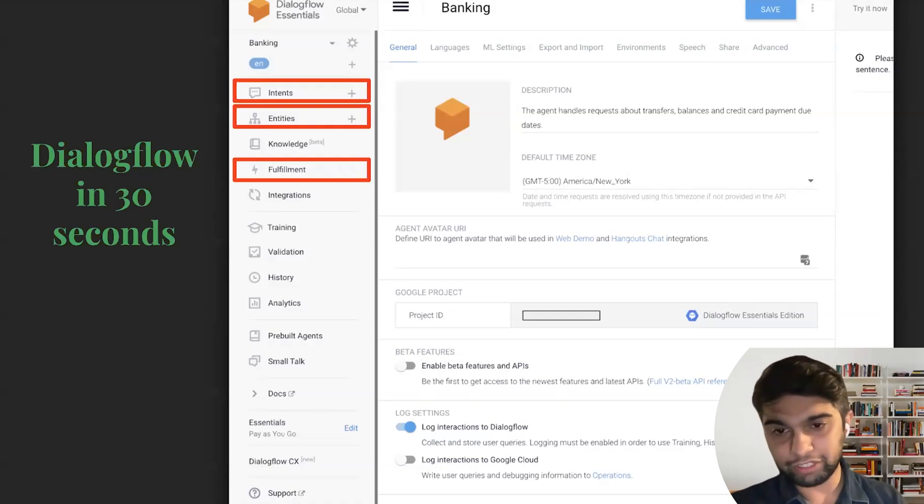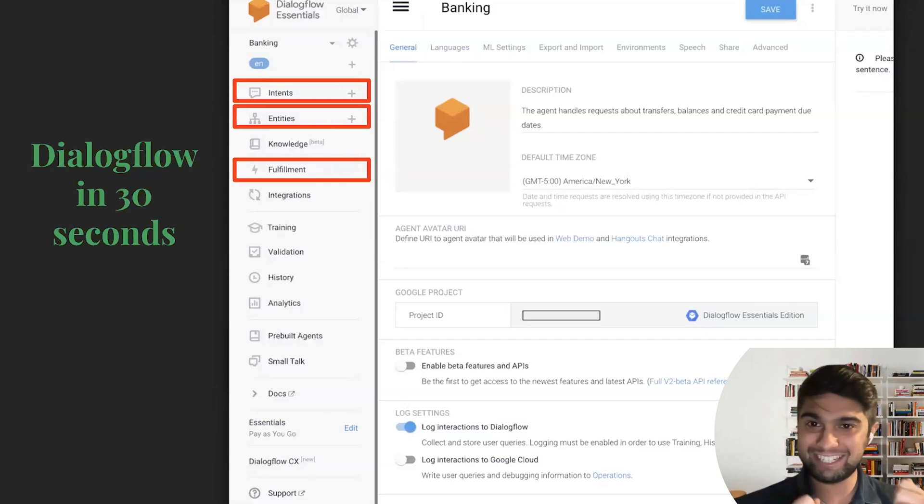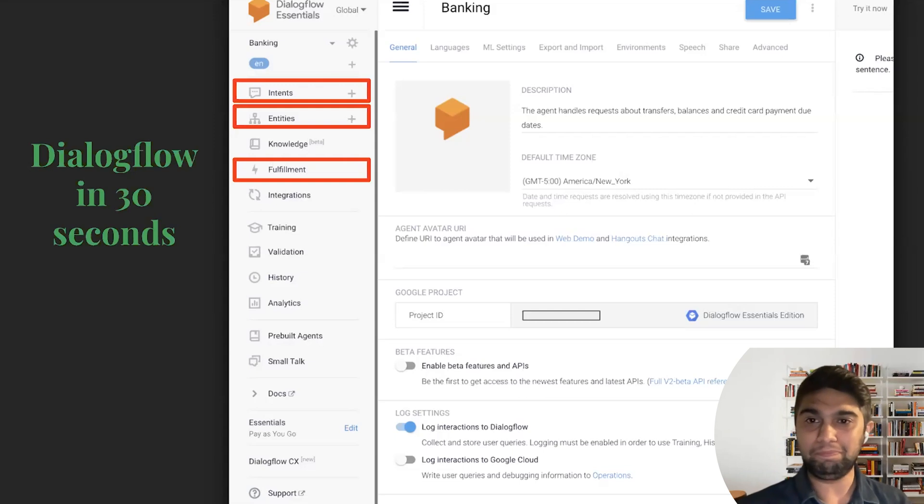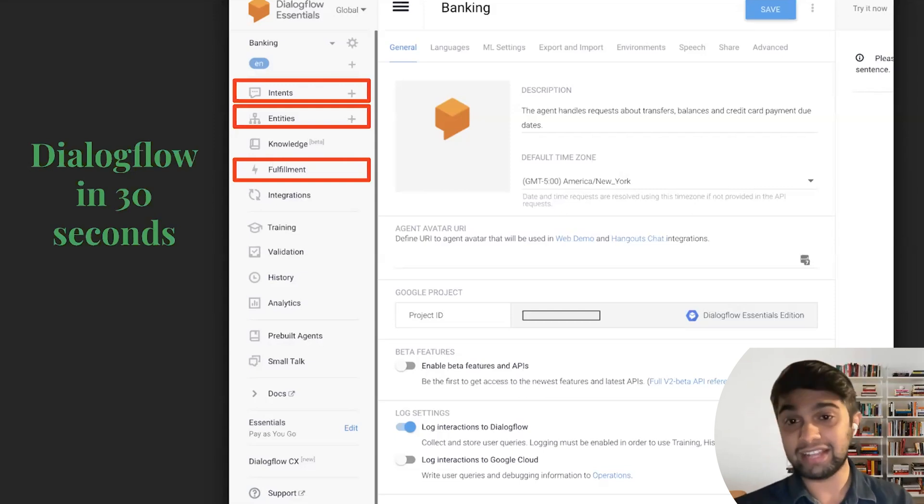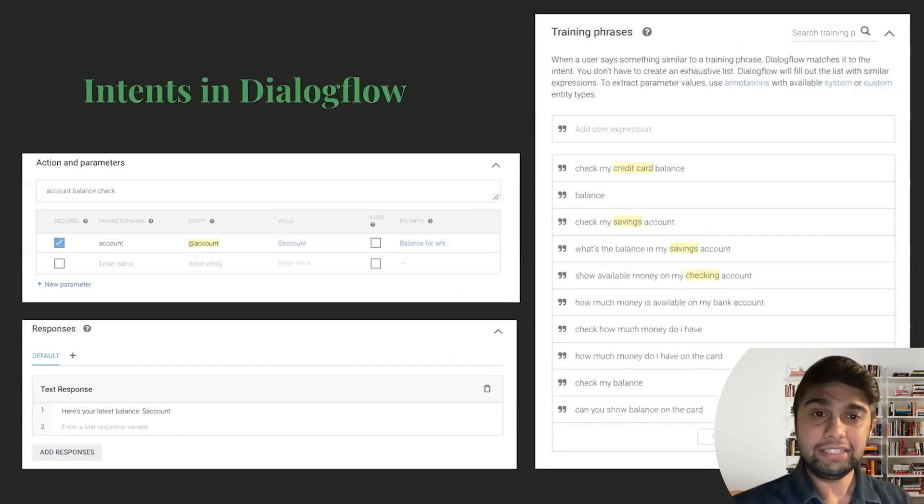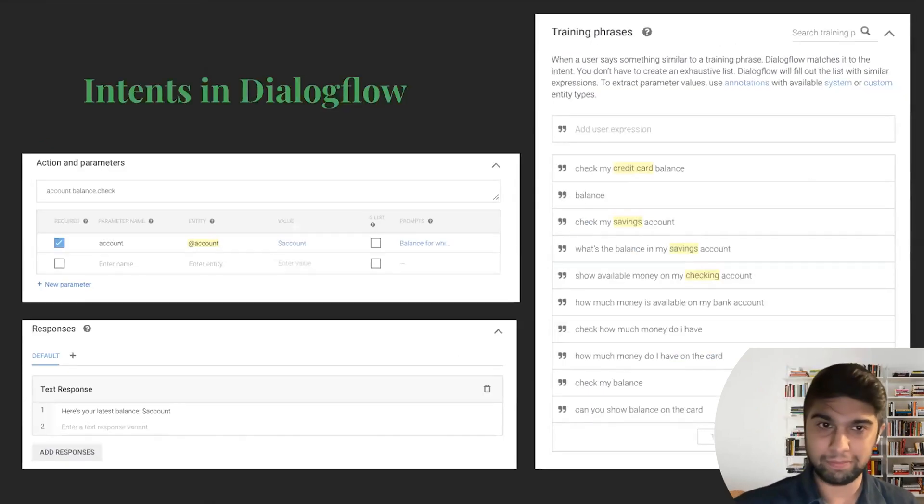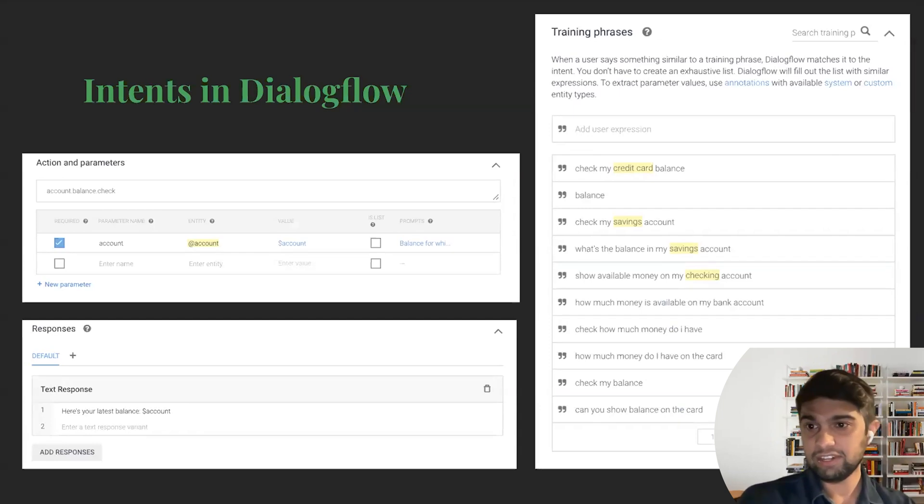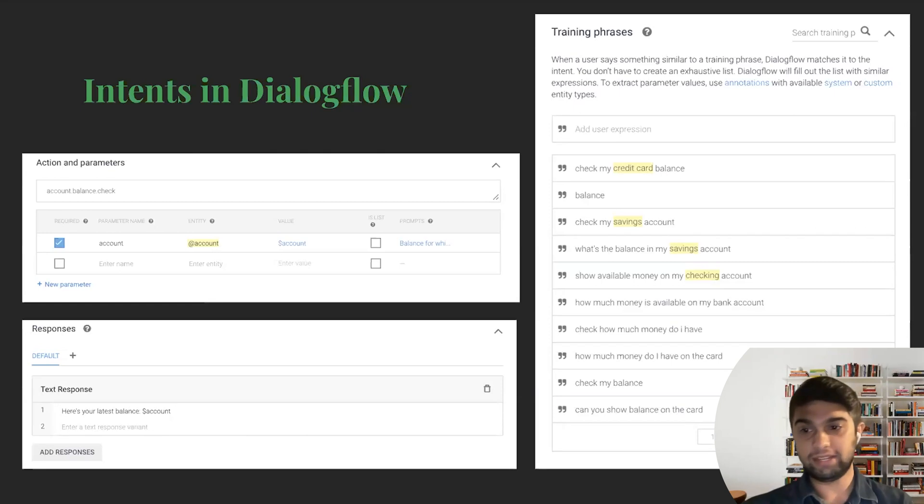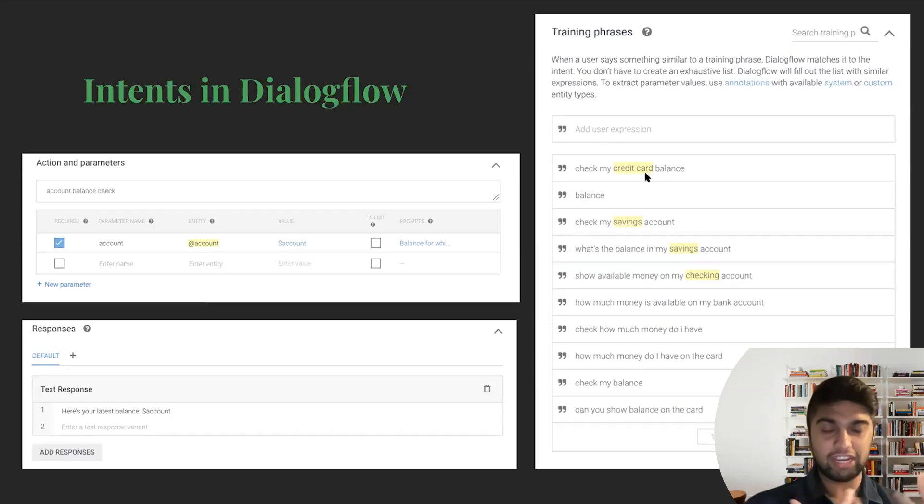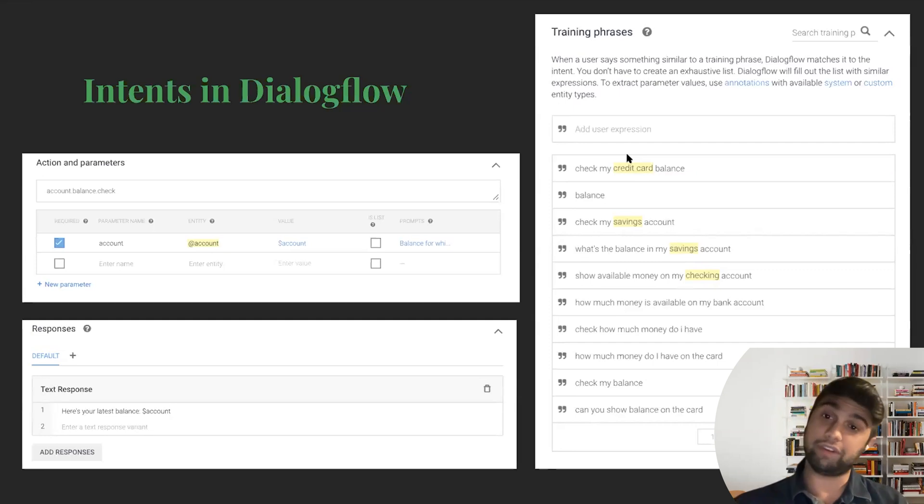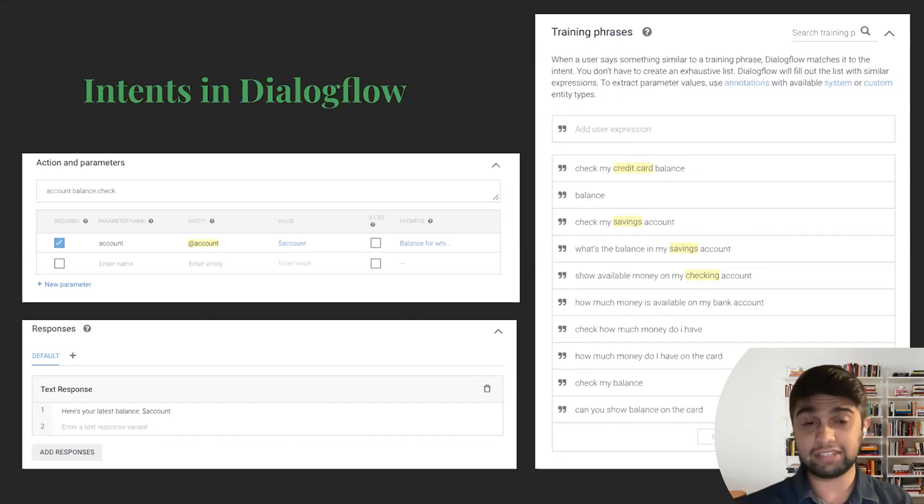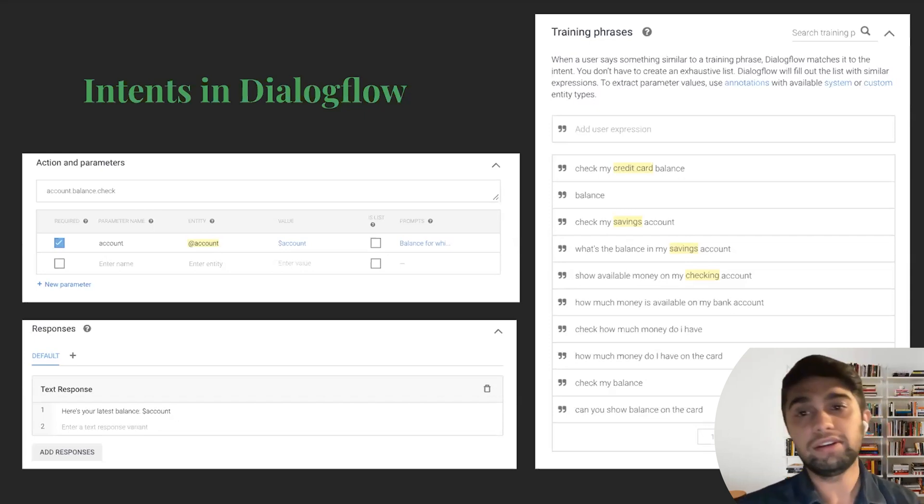When you log into Dialogflow, it can be quite overwhelming. But I'm going to try to just get you to understand the key components. And there's only really three things you'd understand for this tutorial: intents, entities, and fulfillment. So if you jump into intents, you have this ability to create training phrases, label some sort of parameters, and then have some sort of responses. So again, in this particular case, it's checking some sort of balance. So you load it in with training phrases, and it's able to figure out what other phrases may sound like that, and try to map it to this intent. So the more phrases you give it, the better it gets.